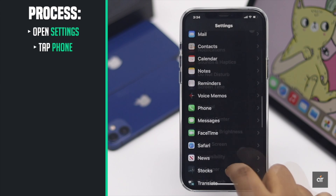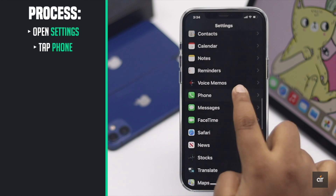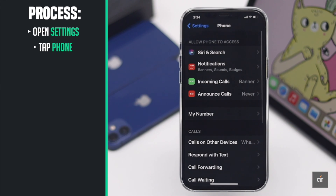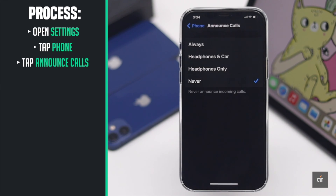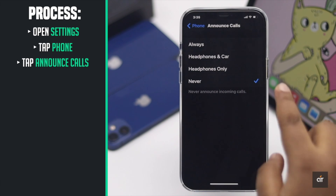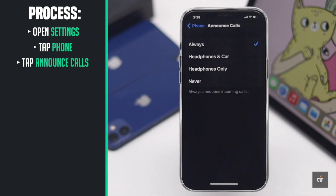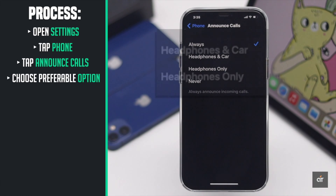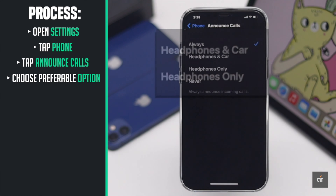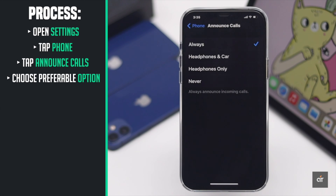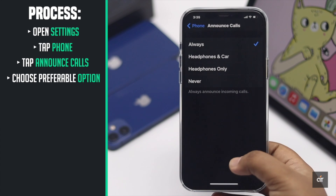Scroll down and tap Phone, then tap Announce Calls. You will get four options here — select the one that suits you. If you only want the caller's name announced while driving or through your headphones, you can select those options too.